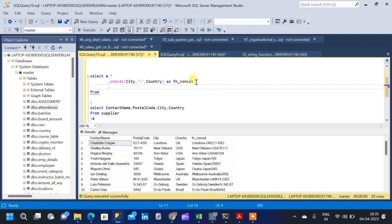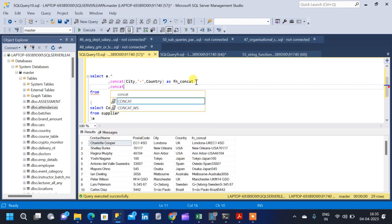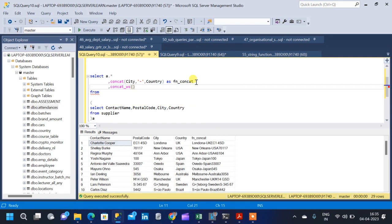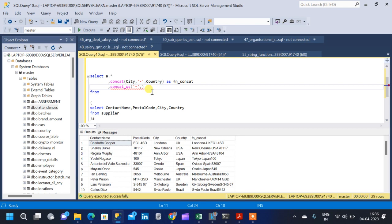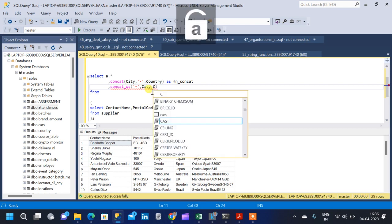Moving on to the second function: concat_ws, that is concat with a separator. What this function does is it acts exactly like the previous concat function, but with the difference that we have the option to give a separator as an argument. The syntax is: concat_ws, open parenthesis, and inside the parenthesis the first argument will be the separator — whichever special character we use to separate the different string values. Here we are going to use a hyphen as the separator.